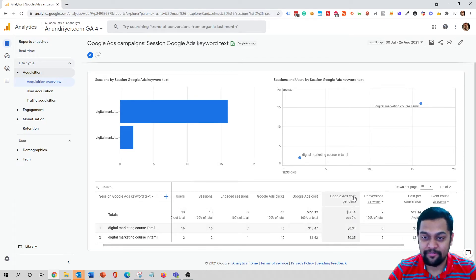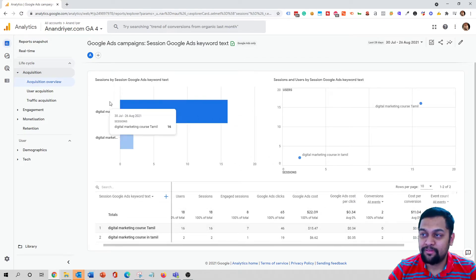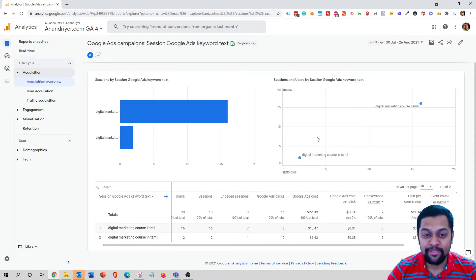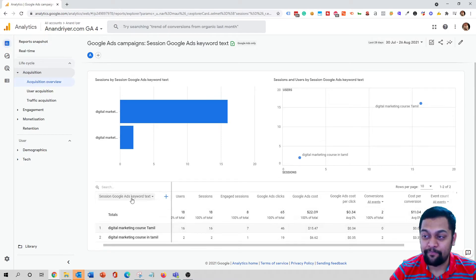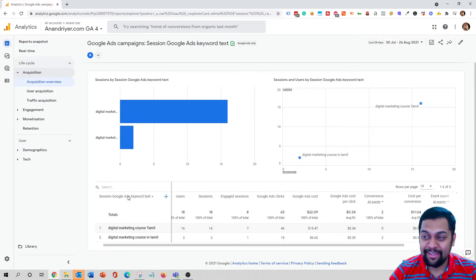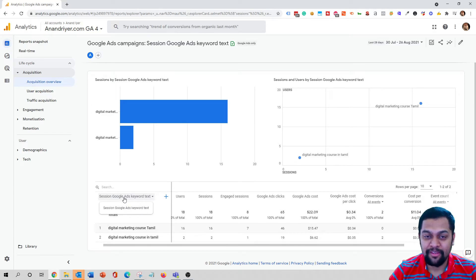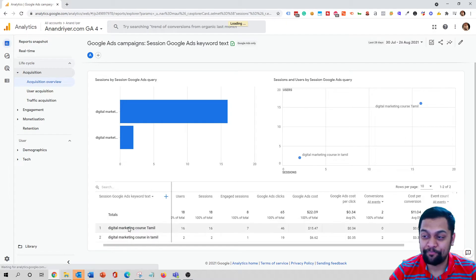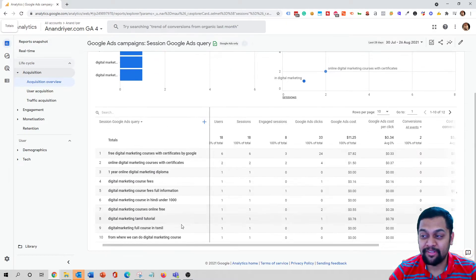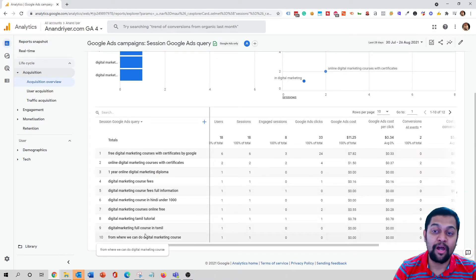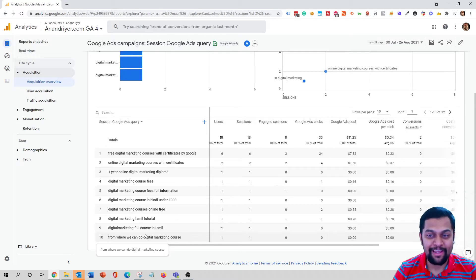And you can see which keyword is giving me conversions, the cost per conversion, and all the good stuff. So that's how you can view the analytics data for your Google Ads in terms of the keywords that you're bidding. The next thing is, instead of keywords that you're bidding, you can even select on the ads query.